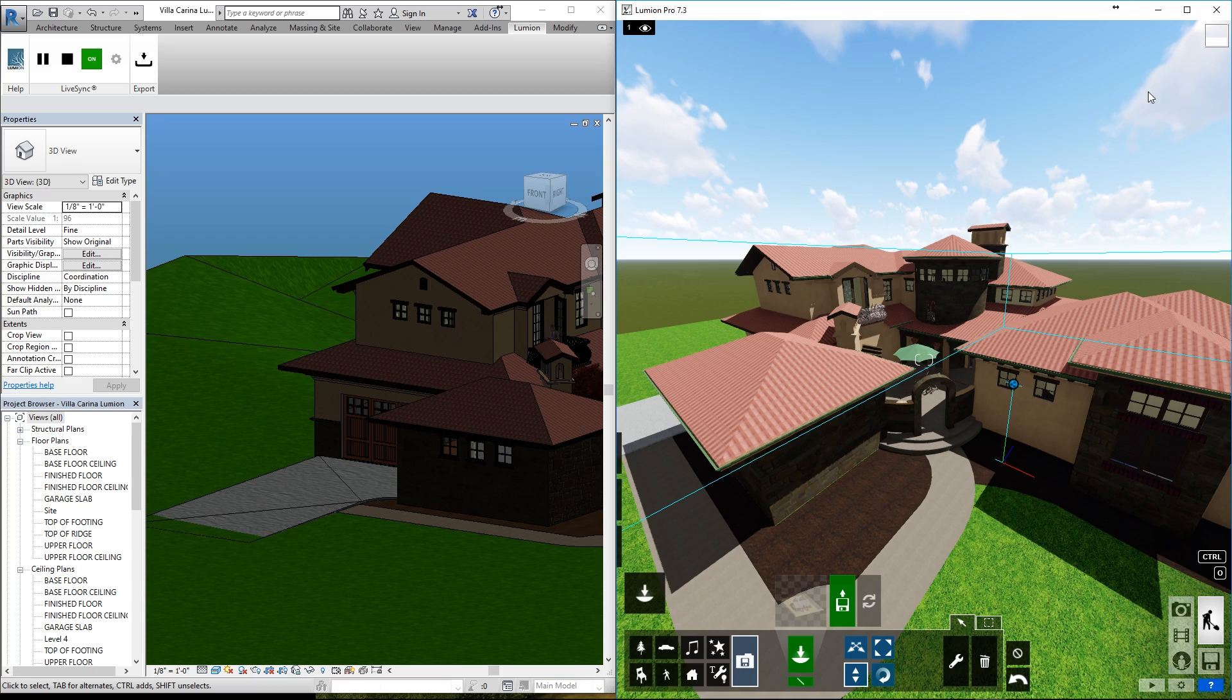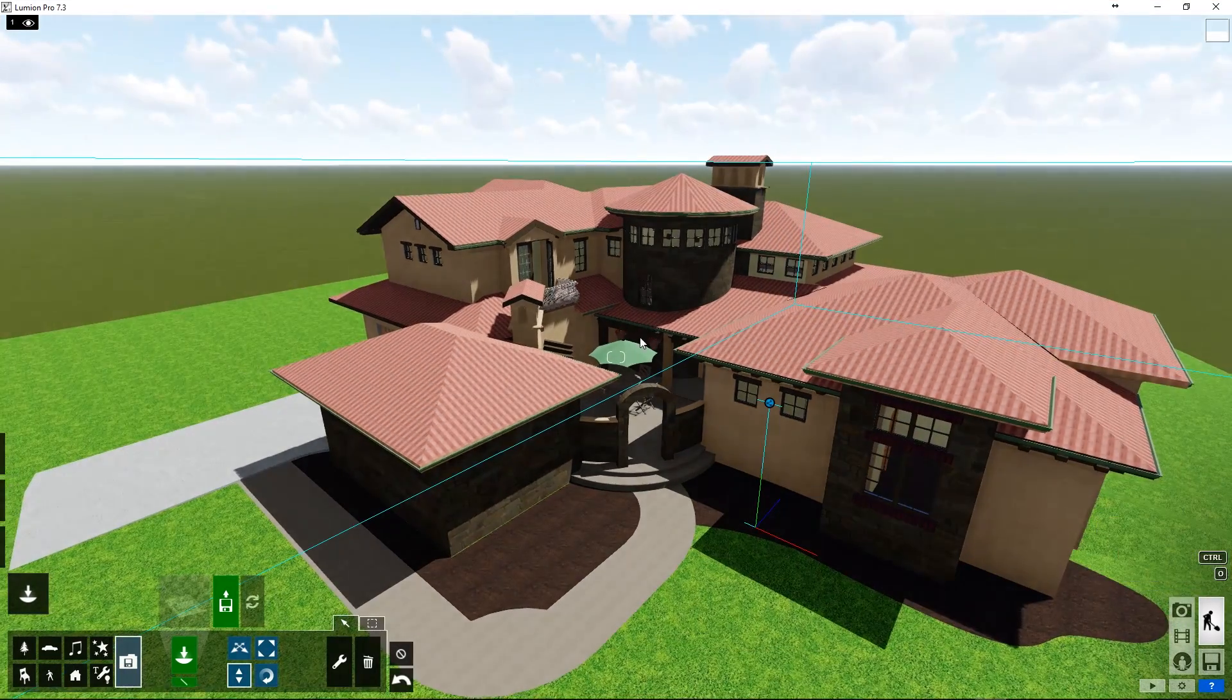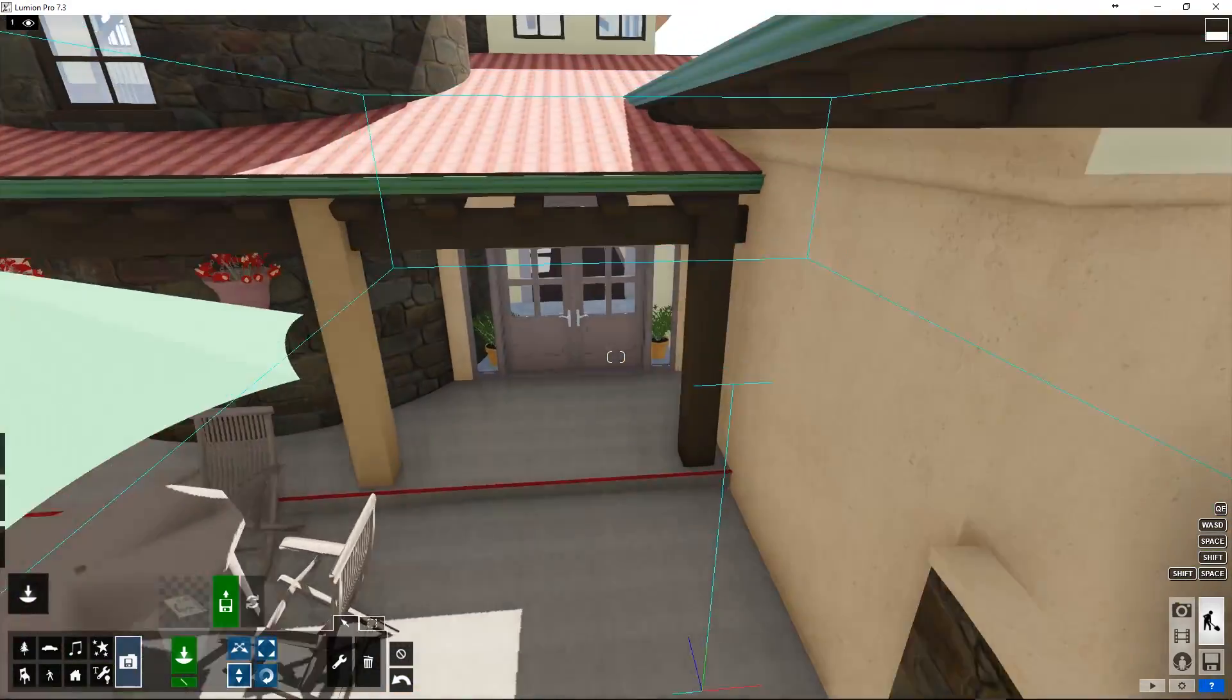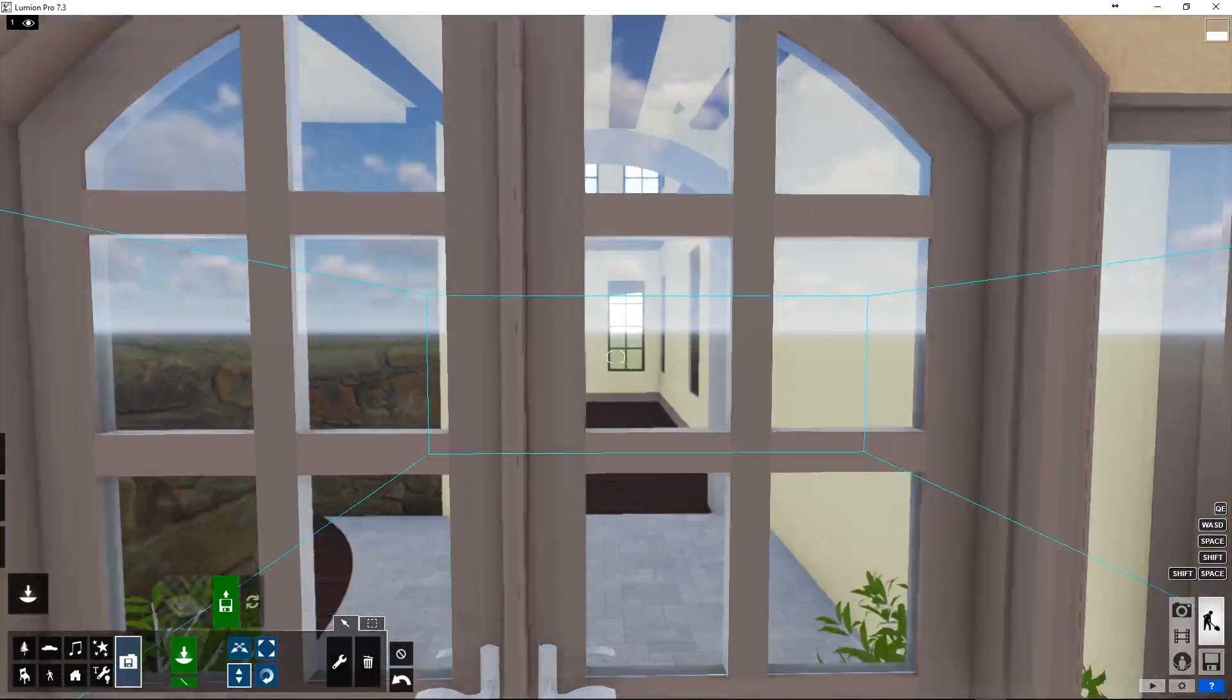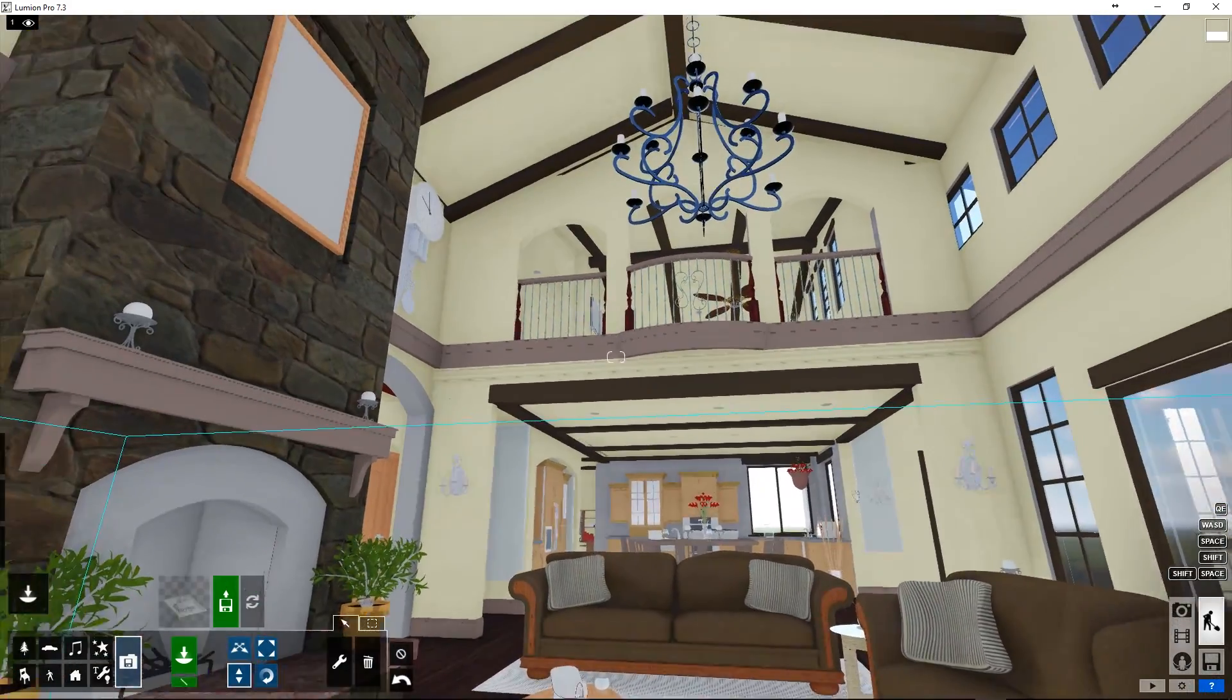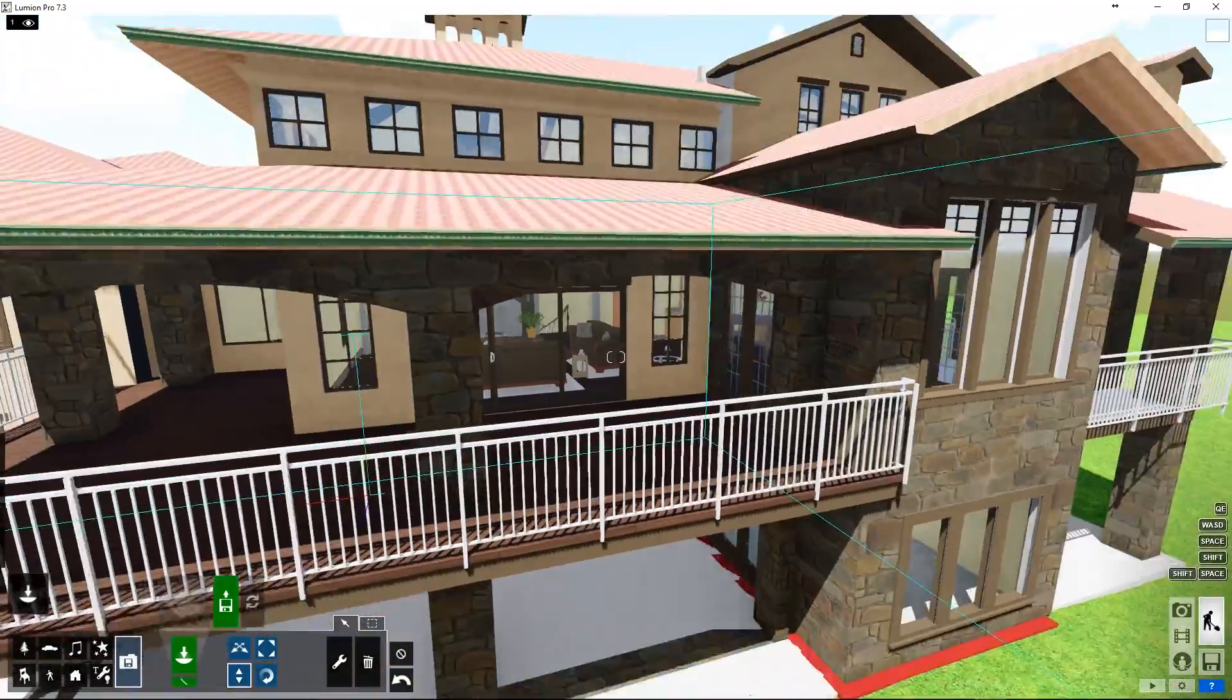But keep in mind that this is very different than an imported model or any other model that comes in Lumion. This is its own thing, so let's take a look at it. This is the model that came in from my Revit. Notice our Revit materials came in, but also take note that the glass became Lumion glass automatically.